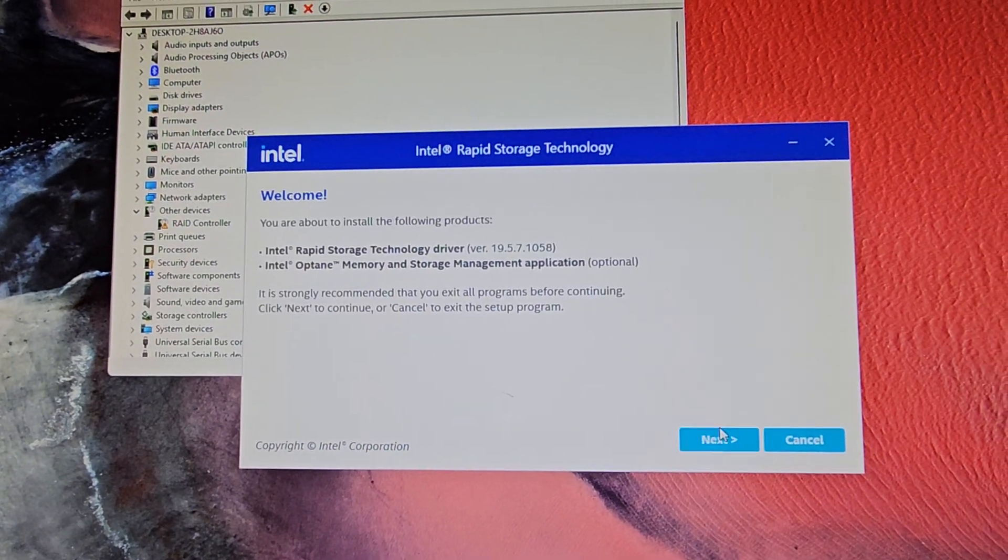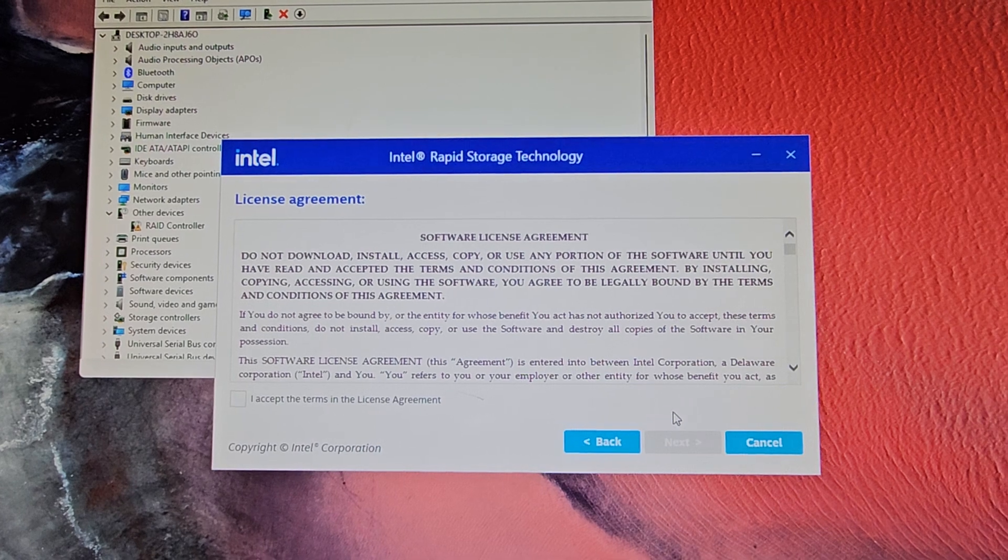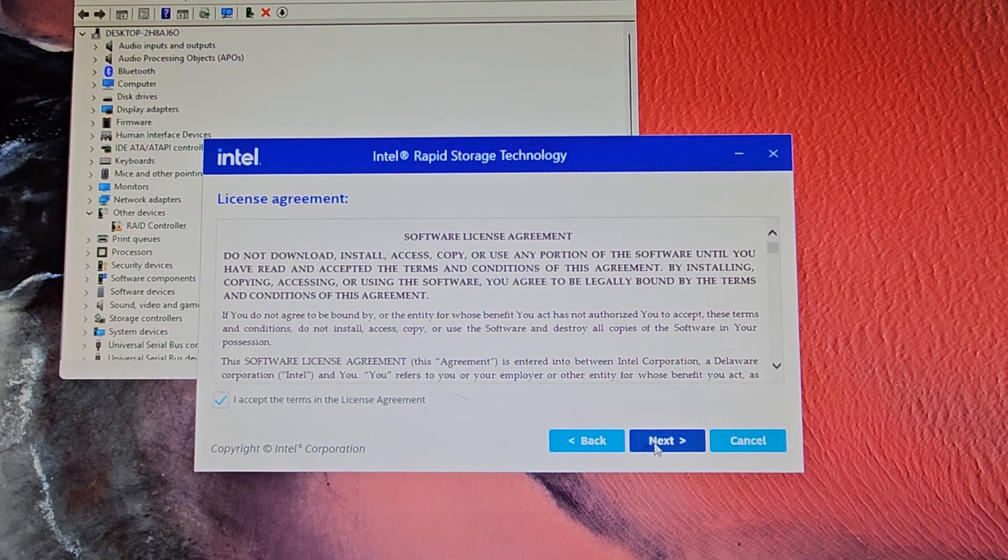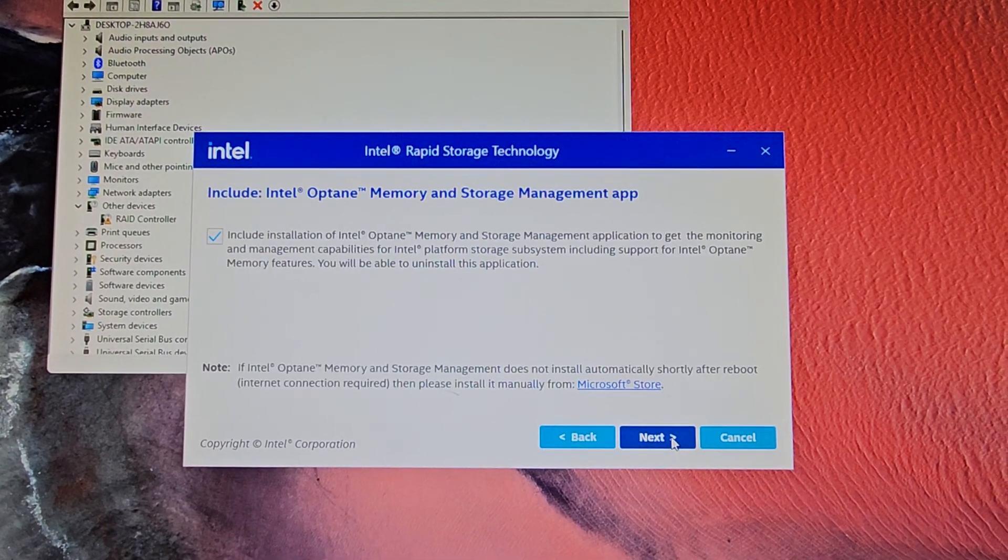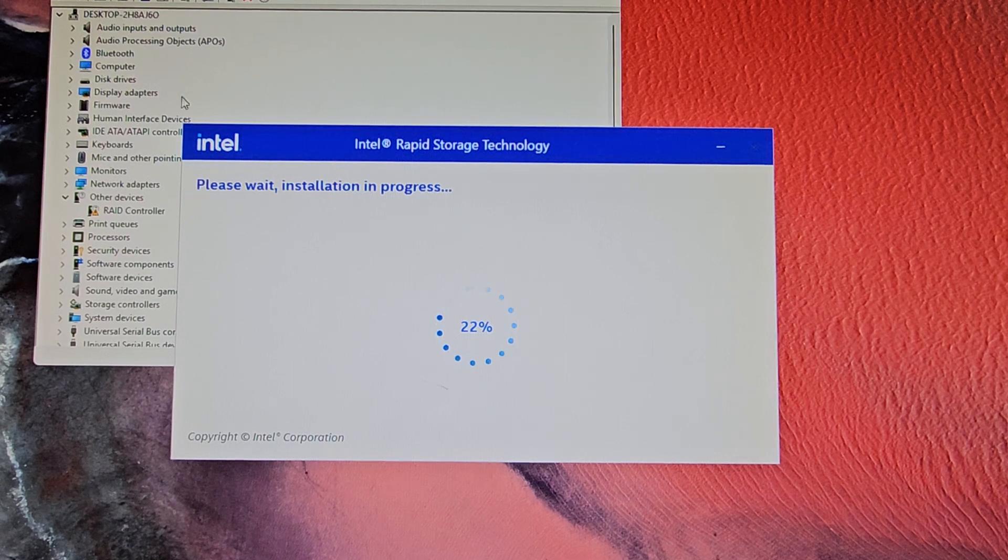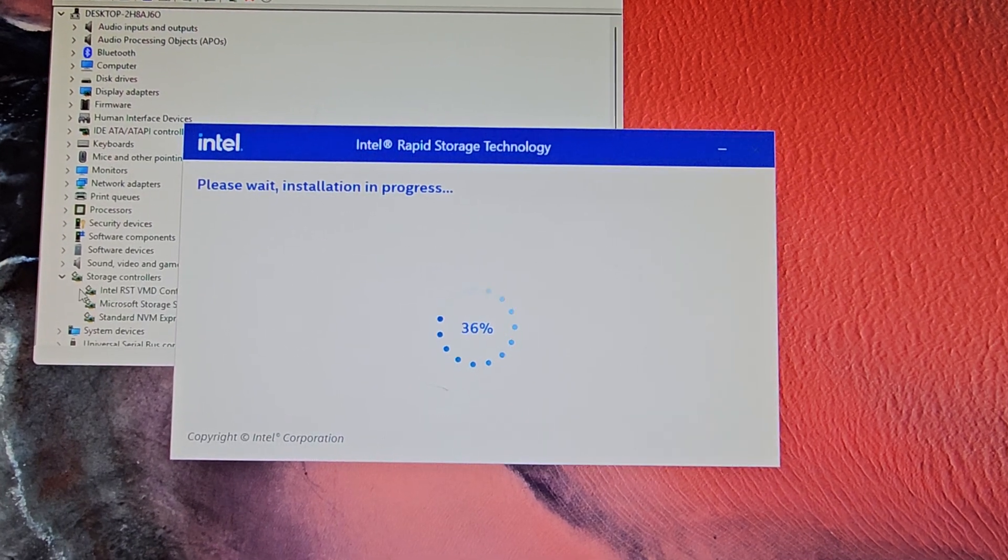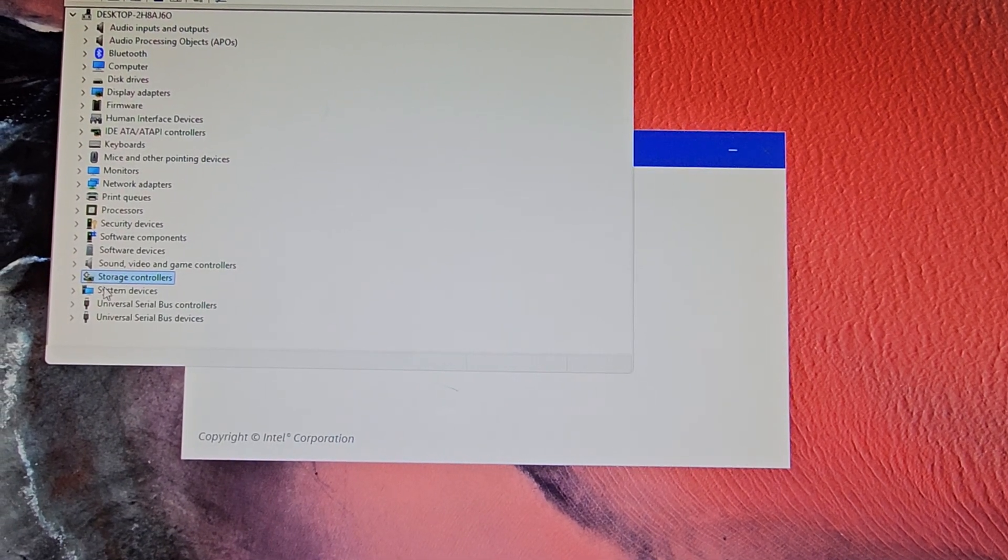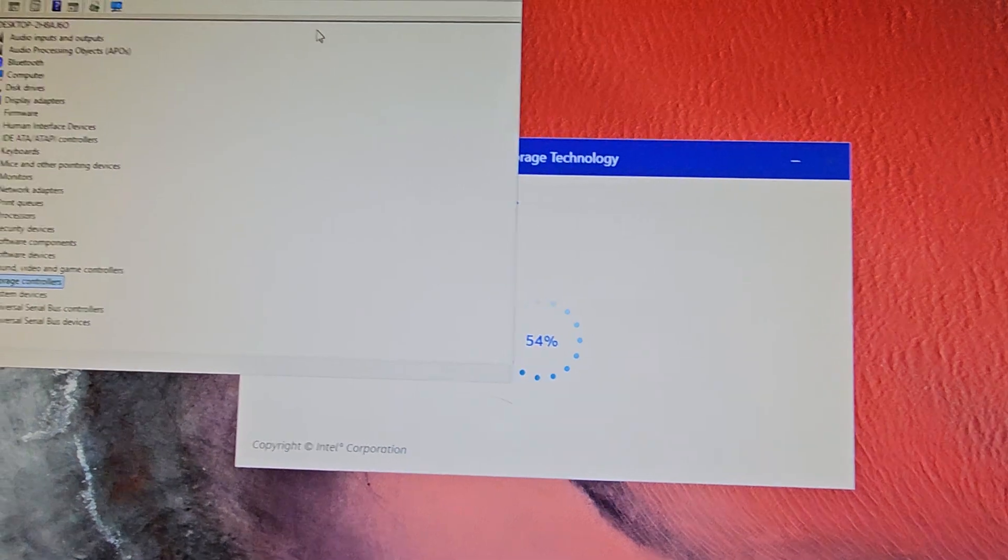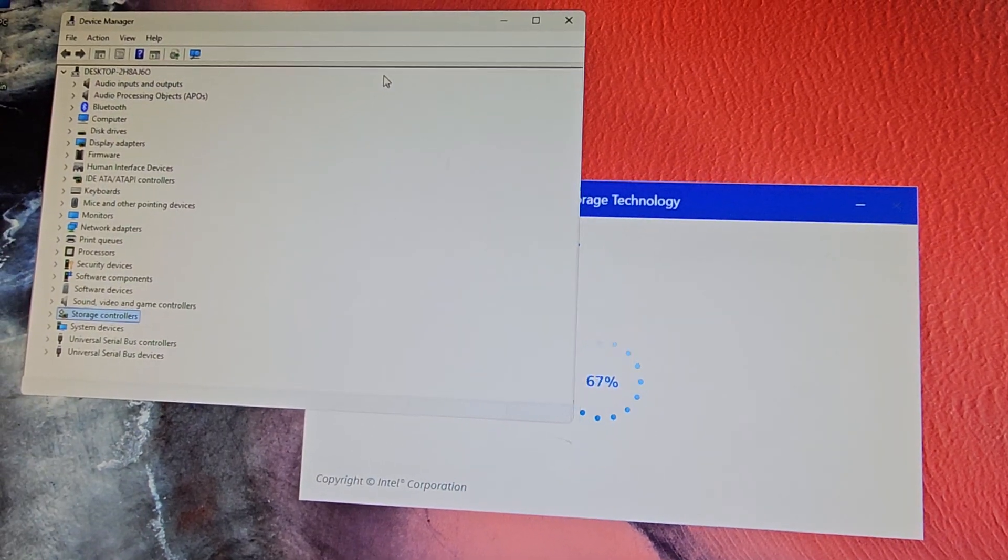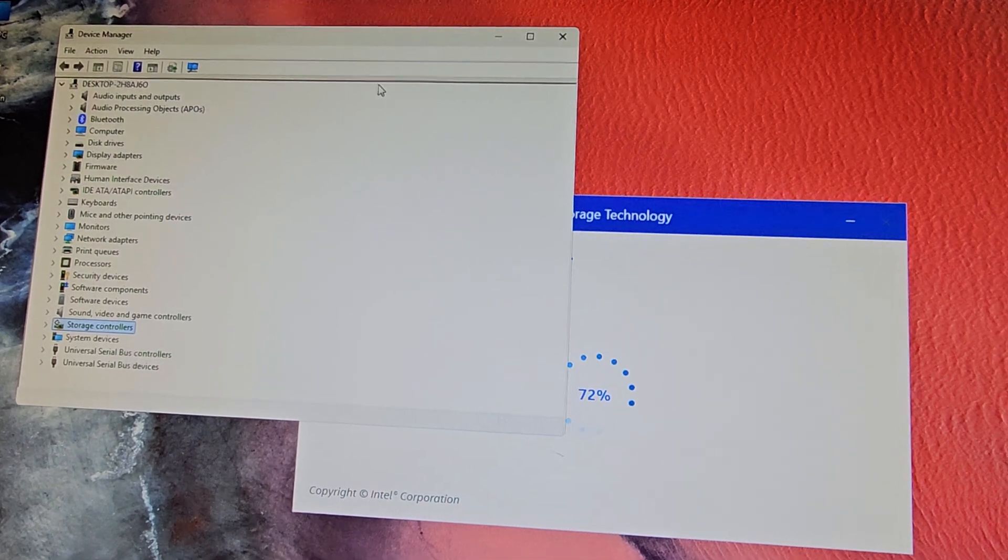Anyways, so here we go. We'll go next. Got to accept the terms. And then next, next, next. We'll let it install. And yeah, I was right. That's the driver. I don't know why they keep it separate from everything else. It doesn't make sense. It should be in the drivers with everything else, but for some reason it wasn't.